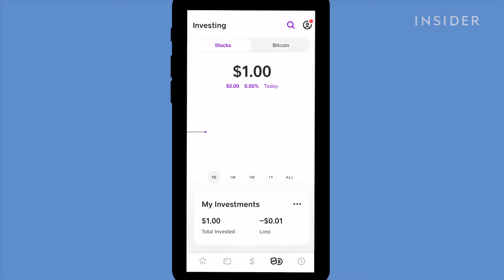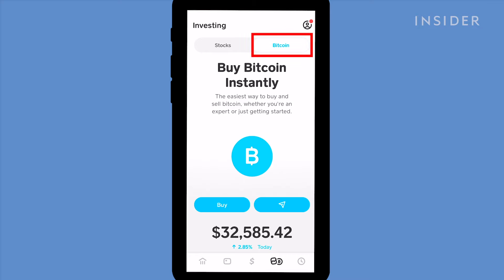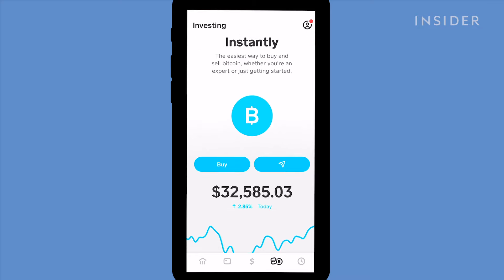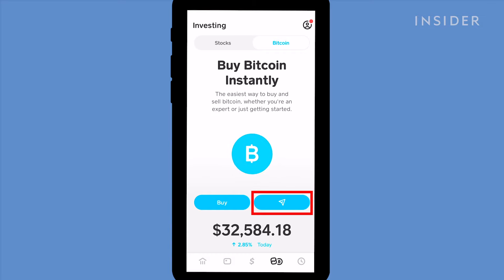You can also buy or sell bitcoin instead of a stock by tapping on the Bitcoin tab and using the Buy and Sell functions. In the Bitcoin section, you can also transfer bitcoins to other Cash App users by using the Send icon.